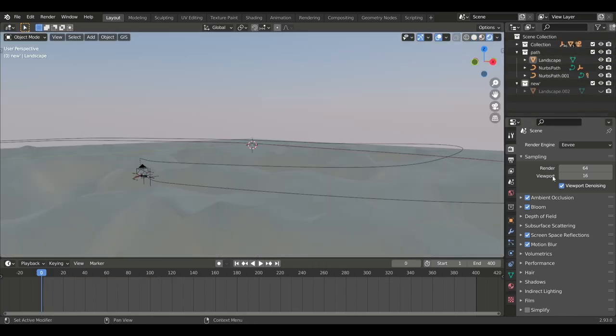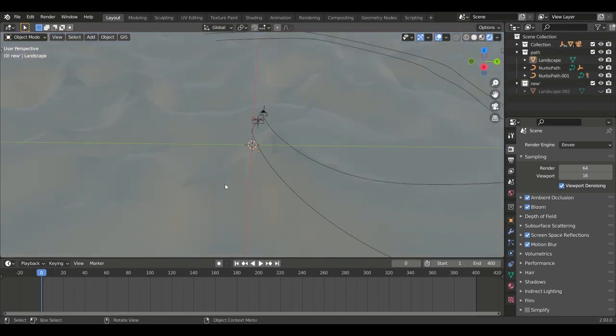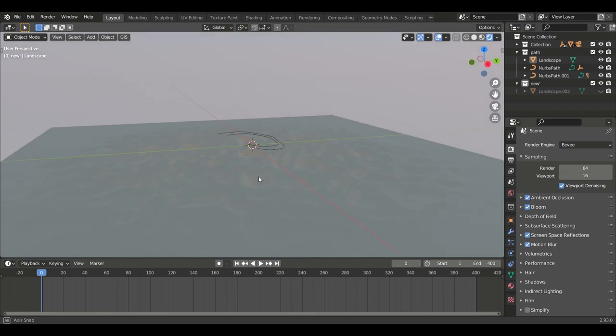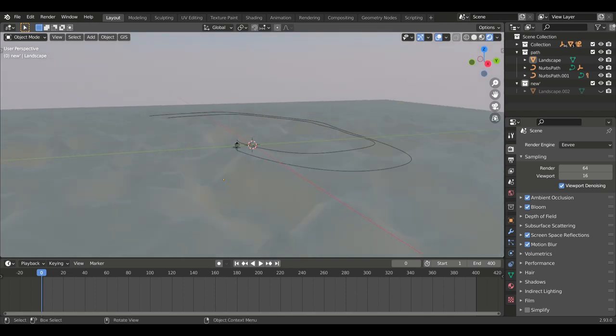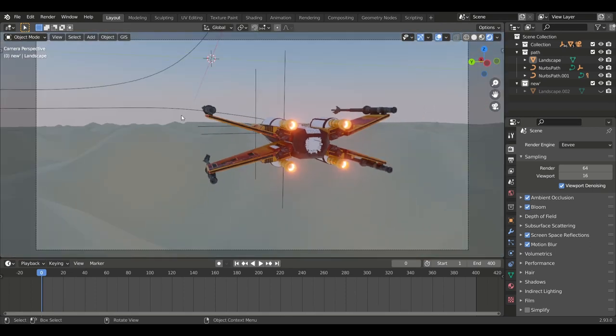For this animation to render, you can use the render engine Eevee, but if you have a good GPU and CPU, you can also use Cycles.